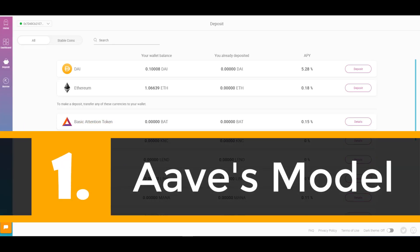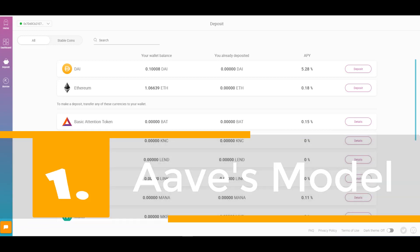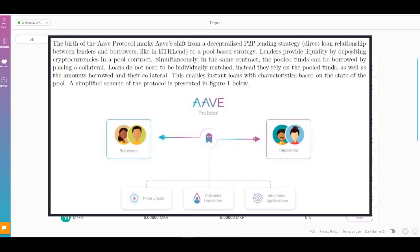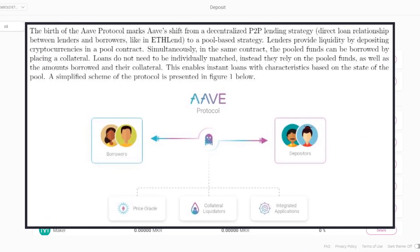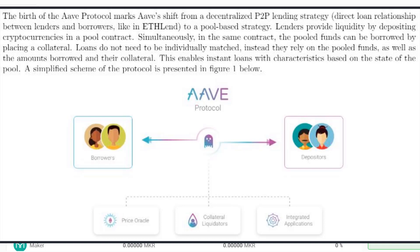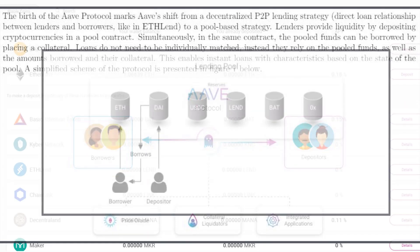But before we dive into lending and borrowing I just wanted to go over how this platform differs from some of the other lending and borrowing platforms. Unlike other protocols that use a decentralized peer-to-peer model for lending, Aave uses a pool-based strategy. Lenders basically provide liquidity. This liquidity is pooled and can be borrowed by borrowers. This way the loans don't have to be individually matched. As long as the asset they're wanting to borrow is in the pool and hasn't been lent out yet they can move forward with the loan. As a result this means that the rates are going to be dynamic. They're going to rely on supply and demand principles.